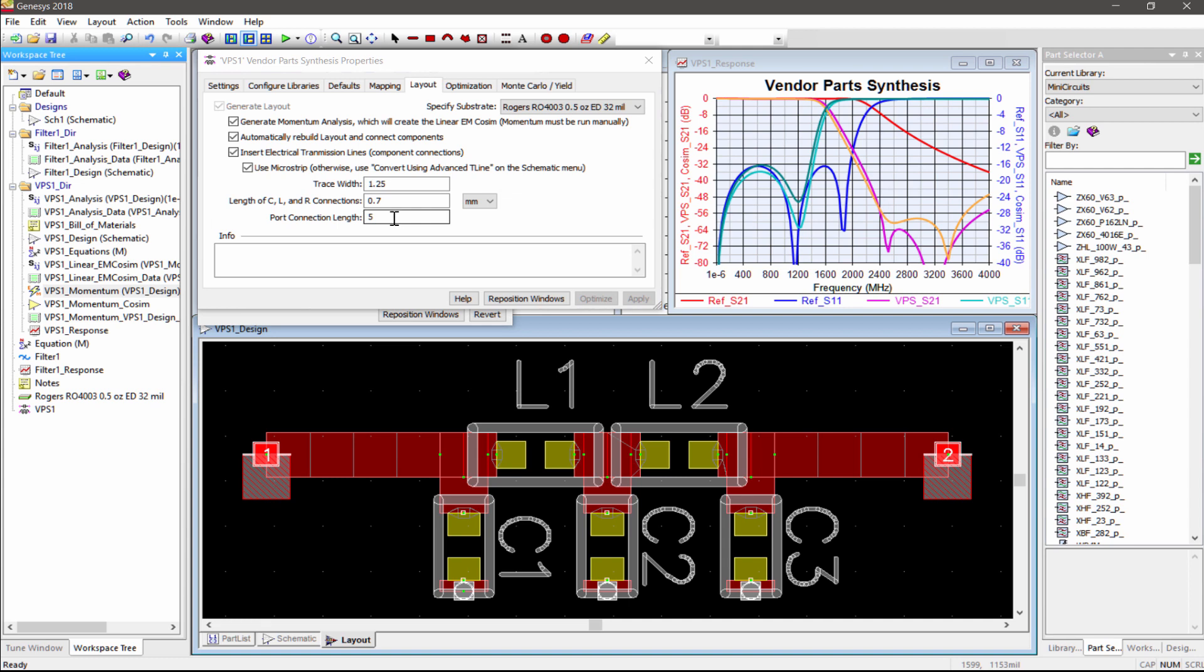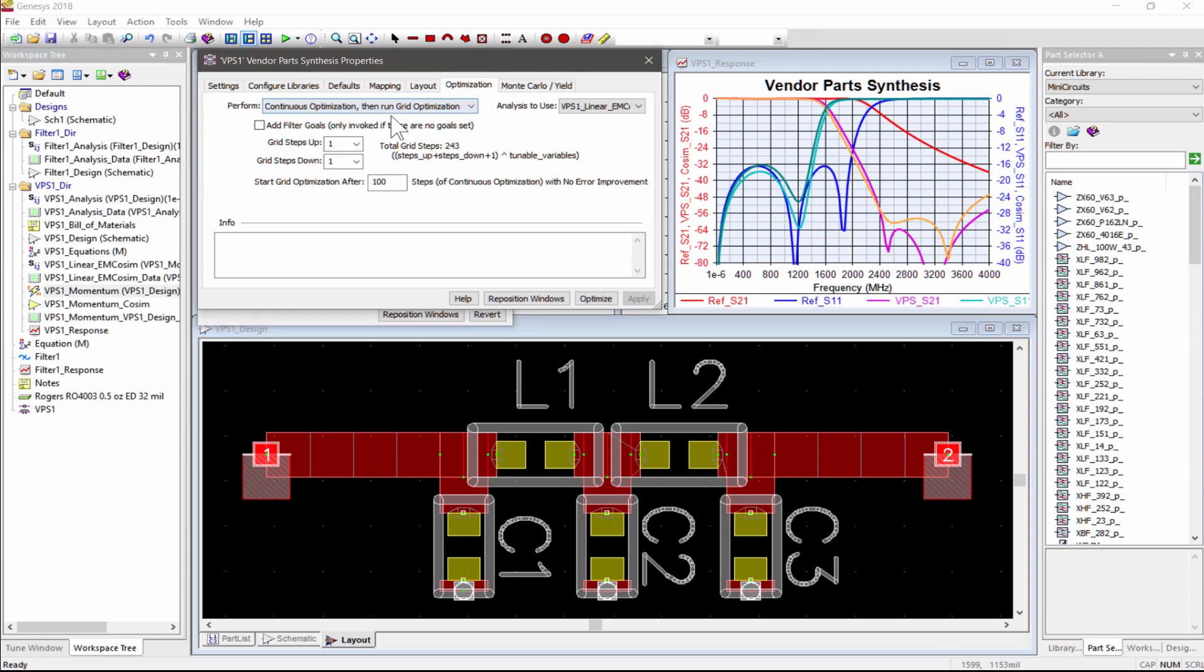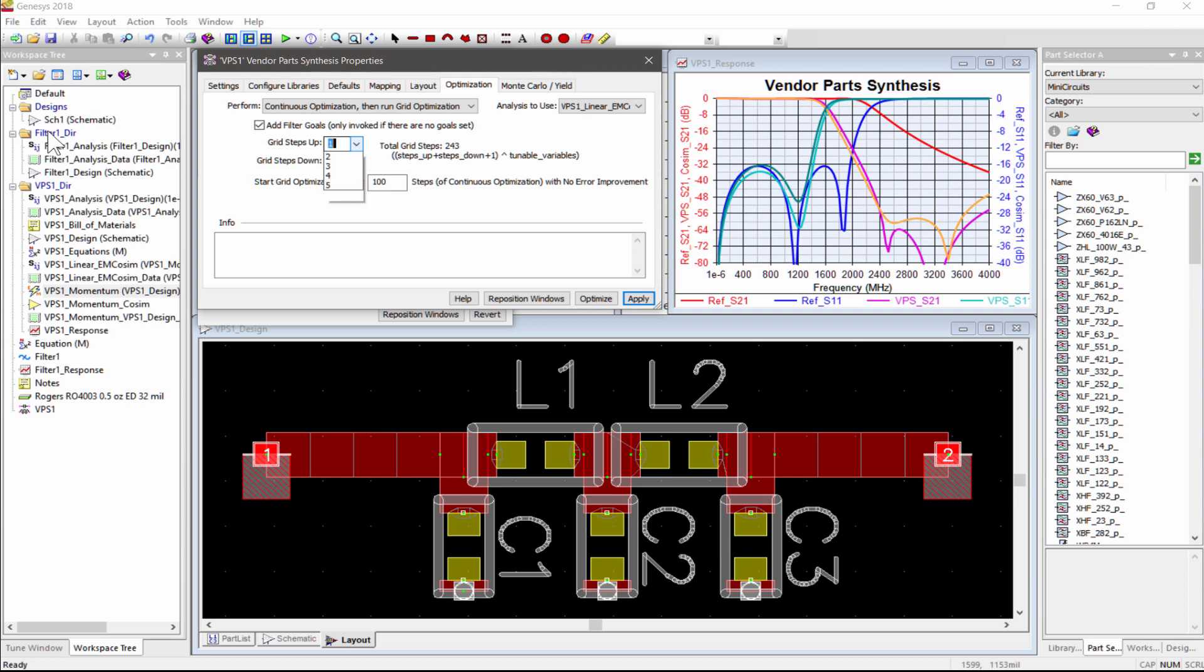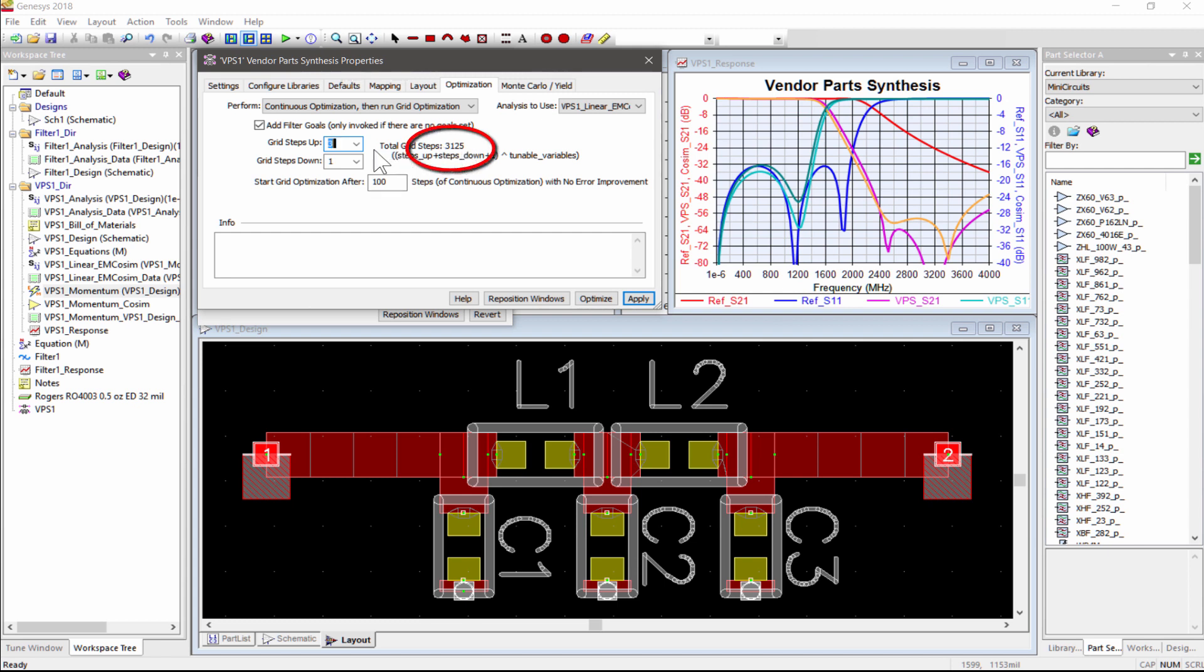Next, let's use the Optimization tab to quickly set up optimization goals to restore the filter response. Unlike traditional brute force discrete optimization, VPS performs a more efficient two-step optimization, first with fast continuous optimization, followed by a grid search of the nearest up or down discrete values. By default, the grid optimization is set to search one step up and one step down from the continuous optimized value, and you can see the total number of grid searches increases rapidly with each grid step increment.